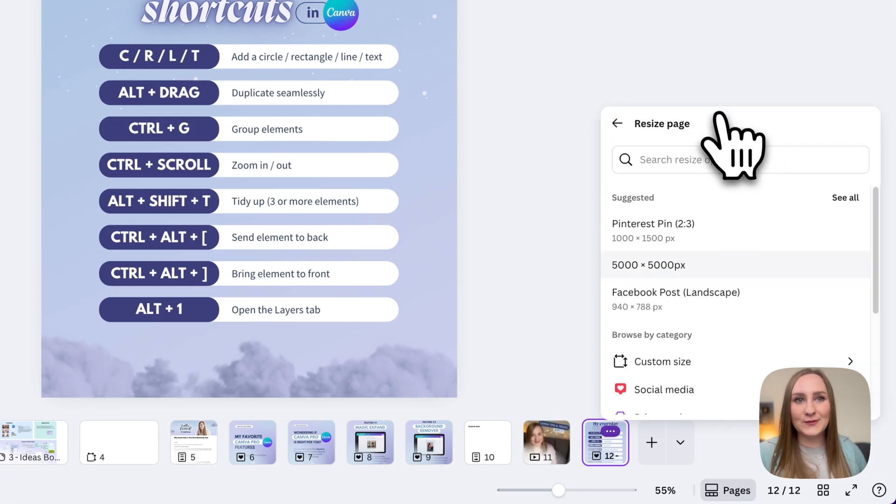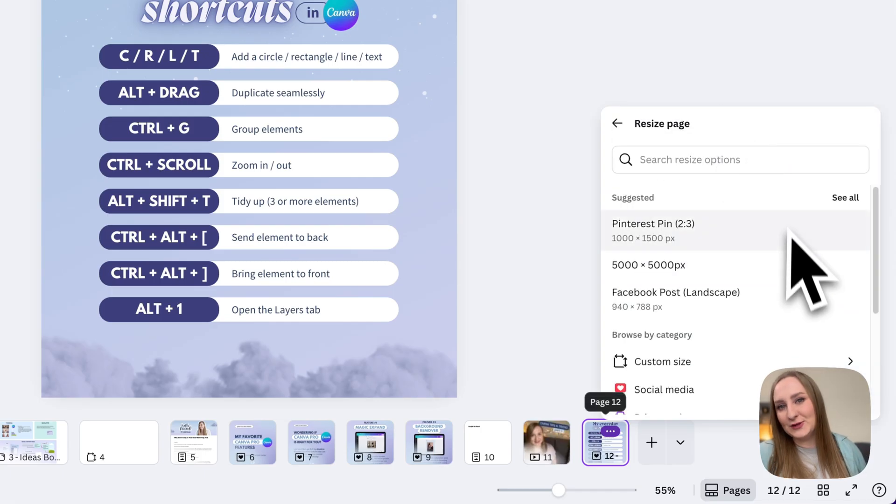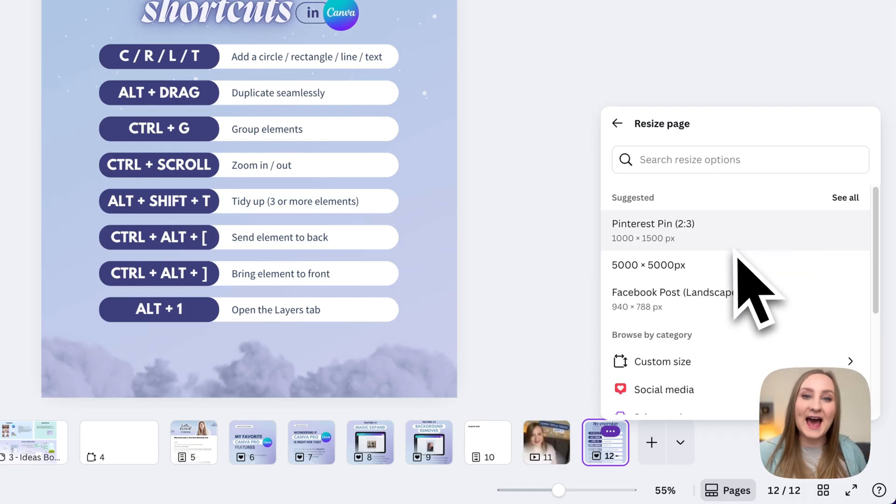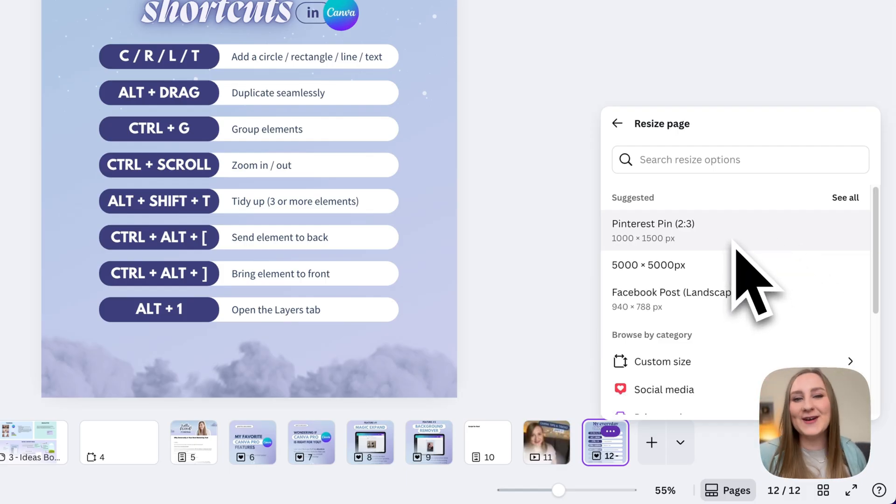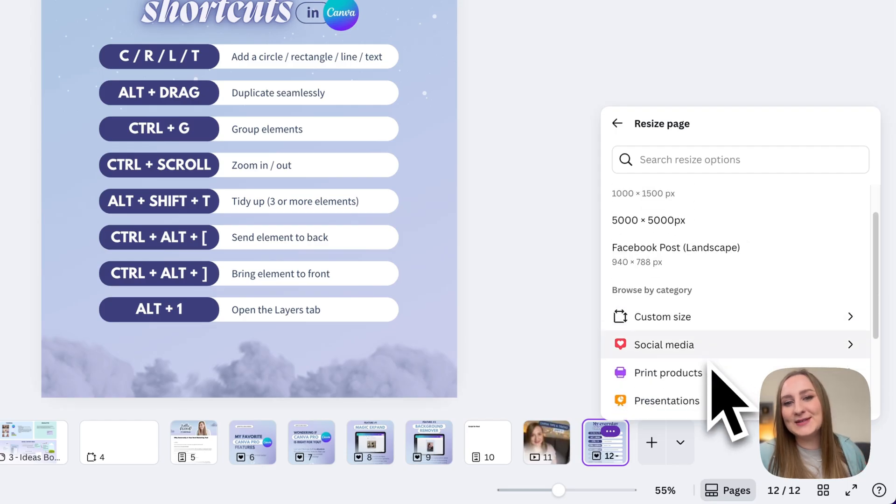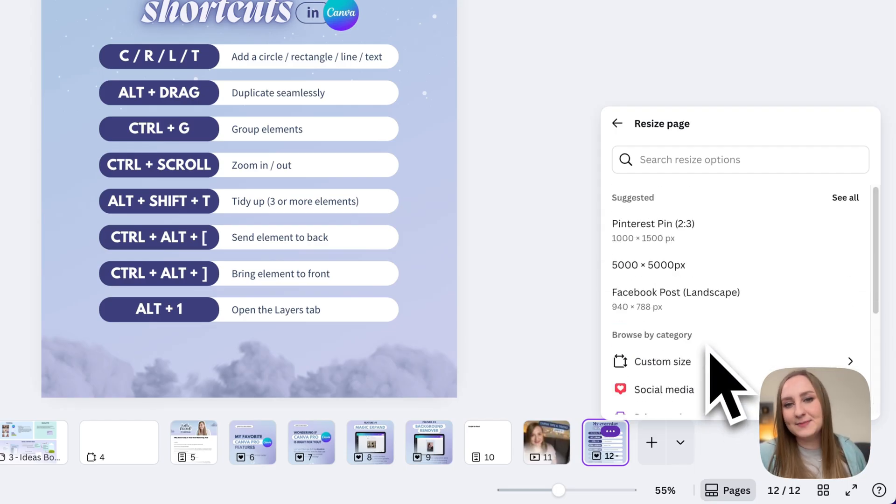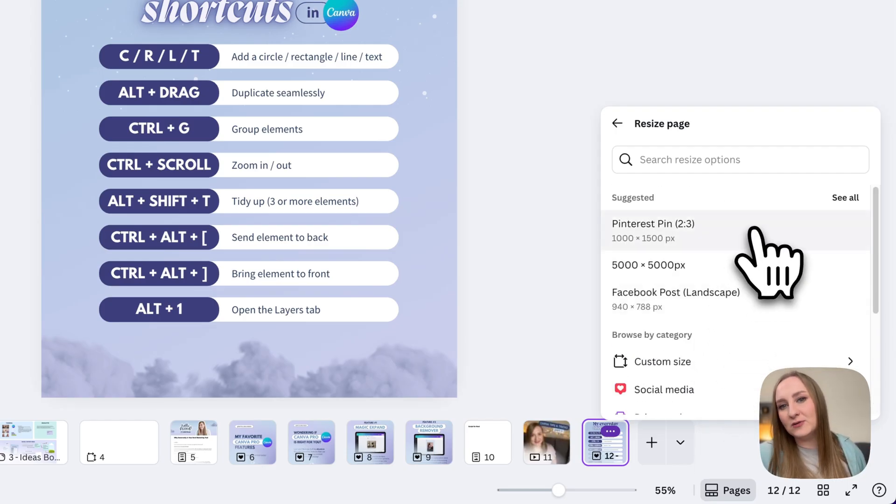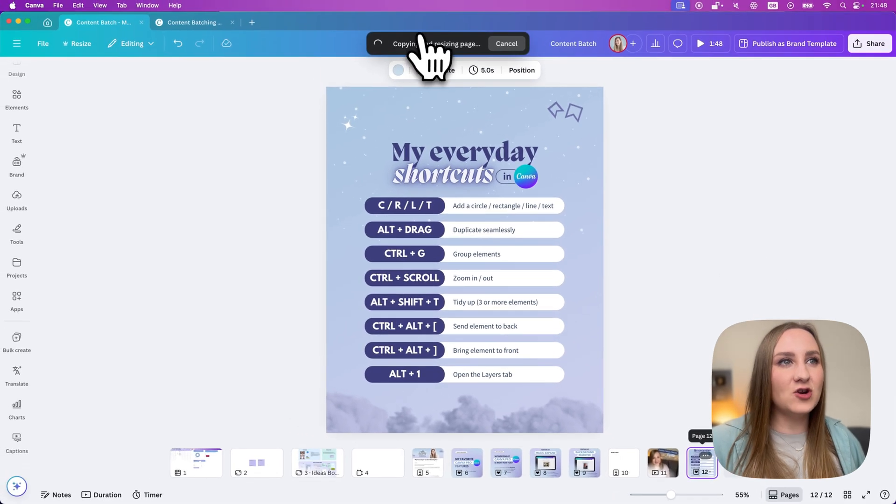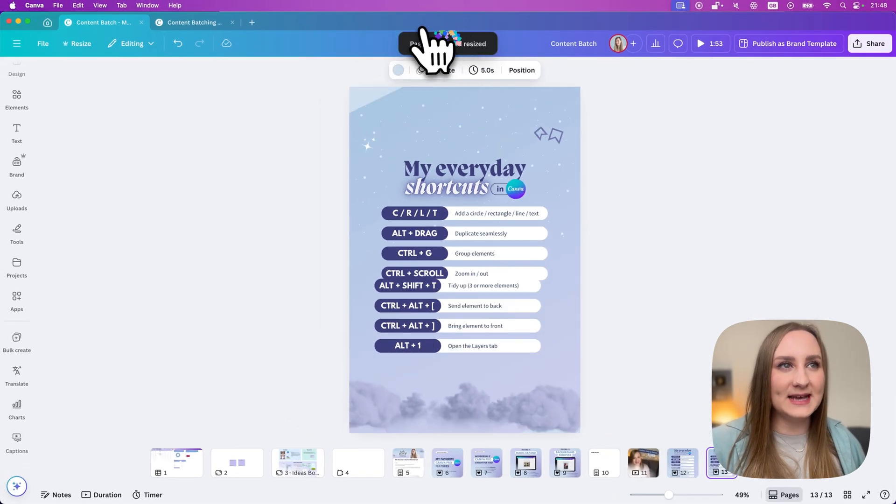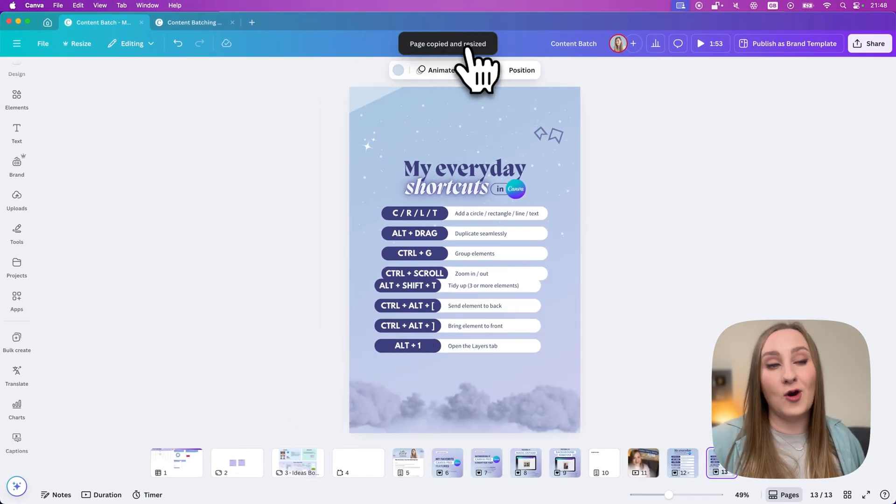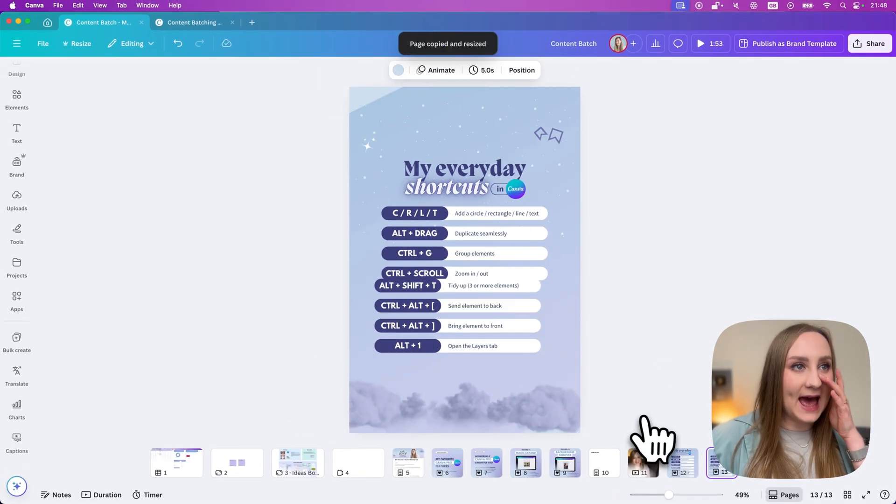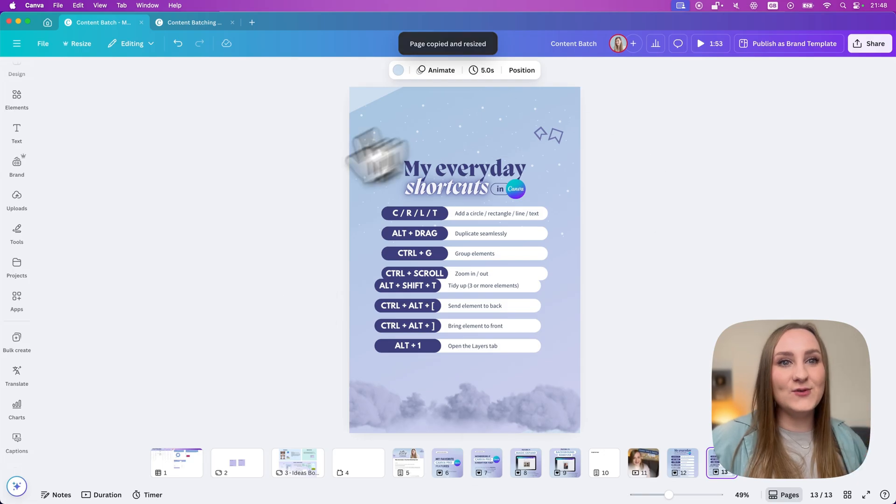From here, I want to create my Pinterest pin. And this is actually suggested to me just because I have used this feature very many times before. Of course, you can use any of the other design types if you want to. I'll just go for my Pinterest pin like this. You can see that it's copying and resizing it and then copied and resized.